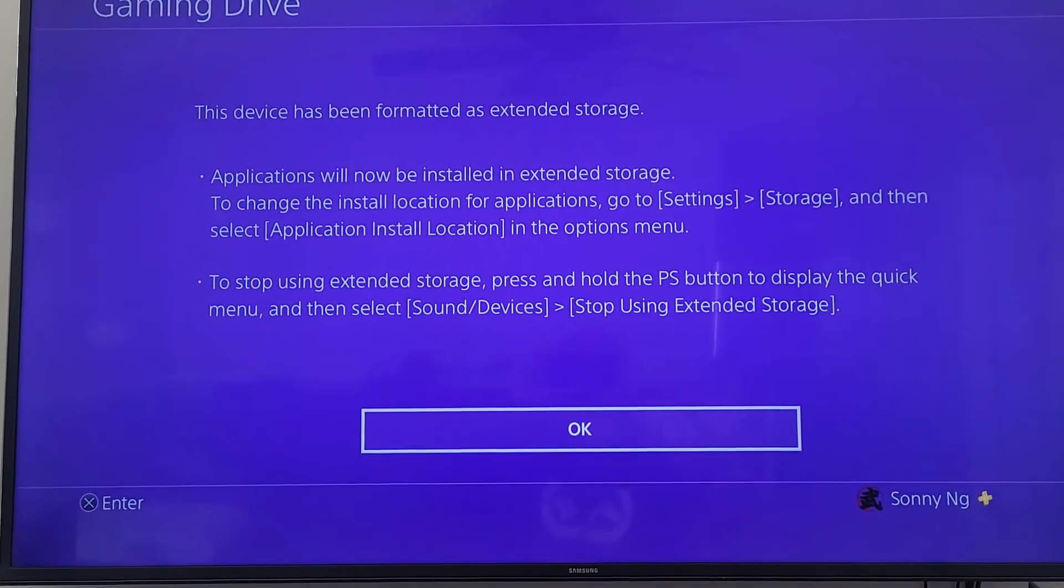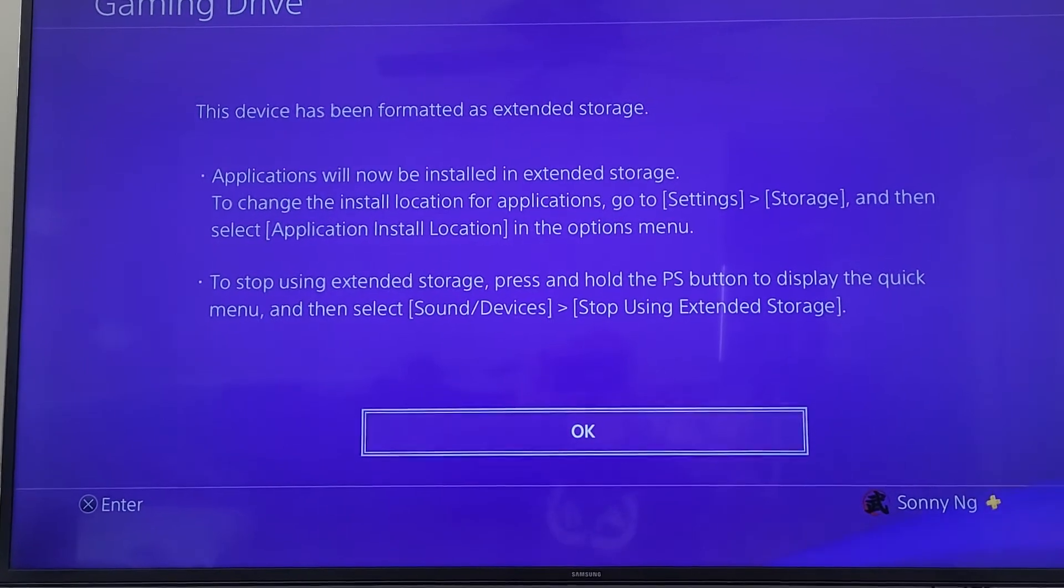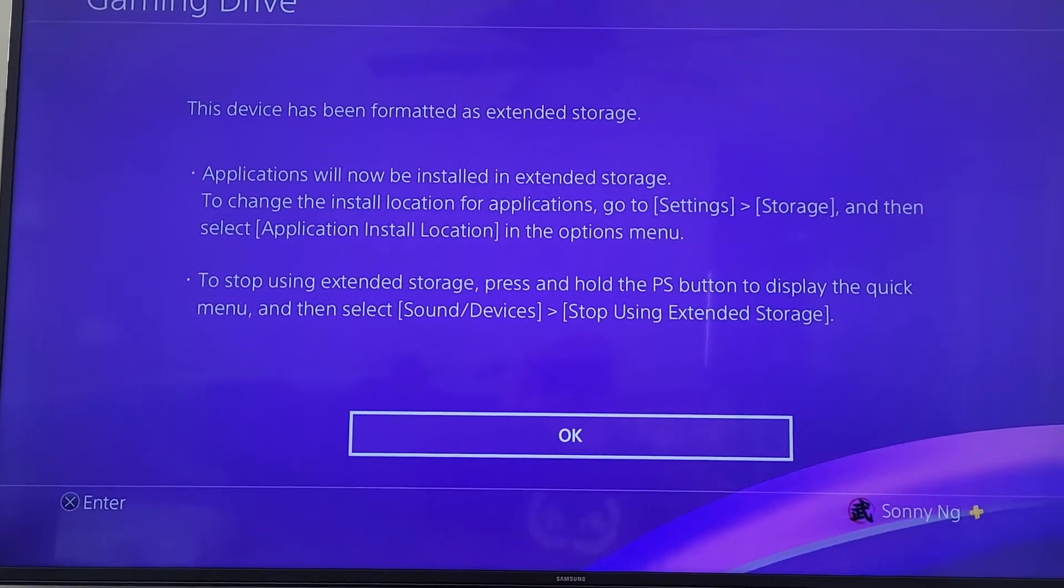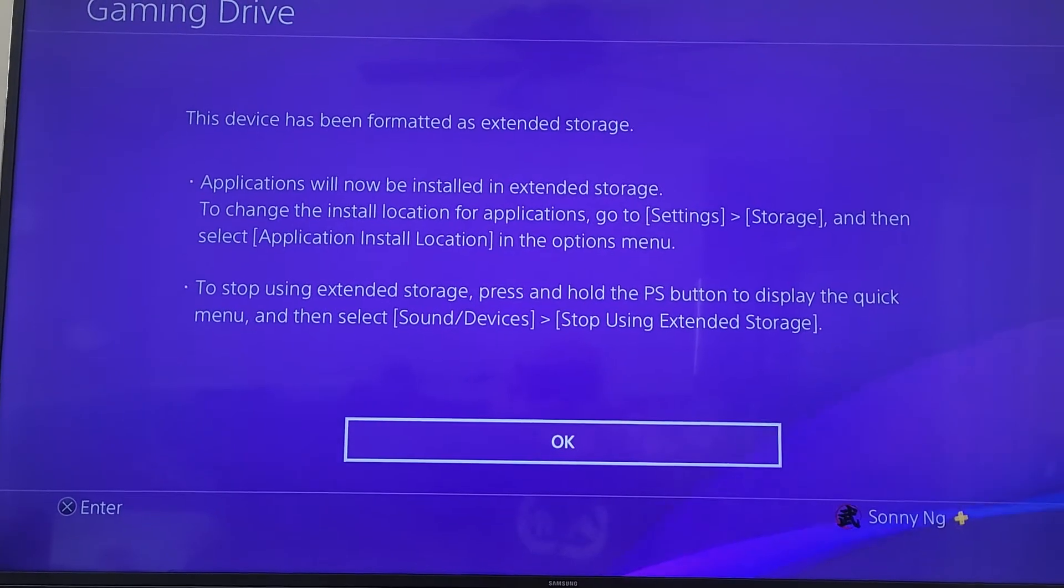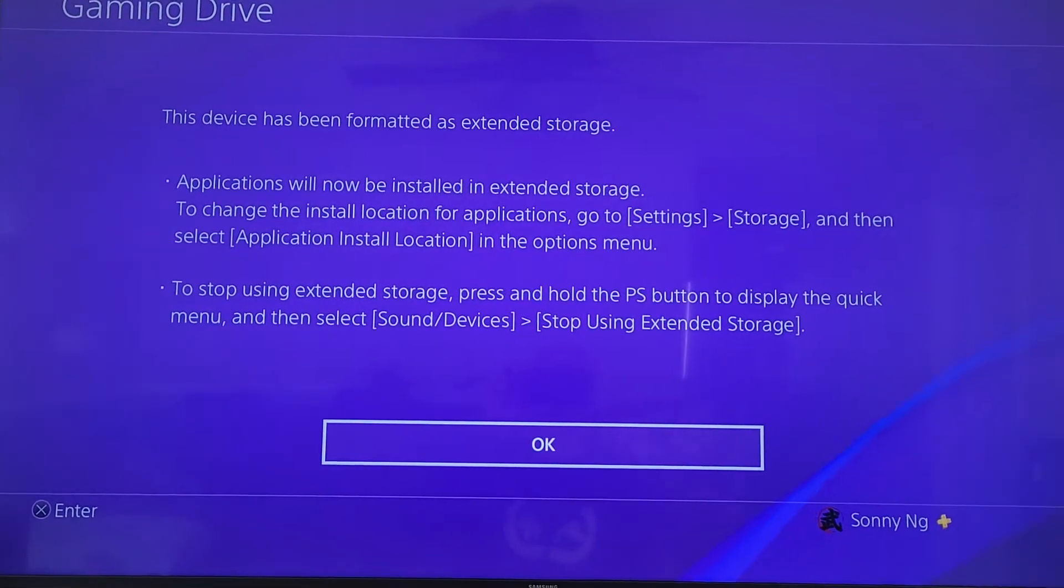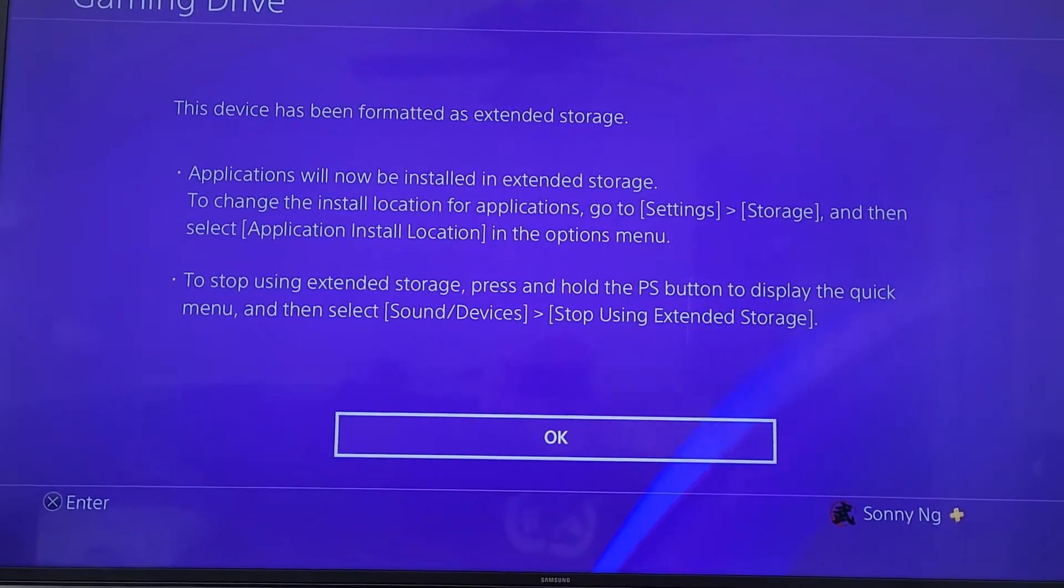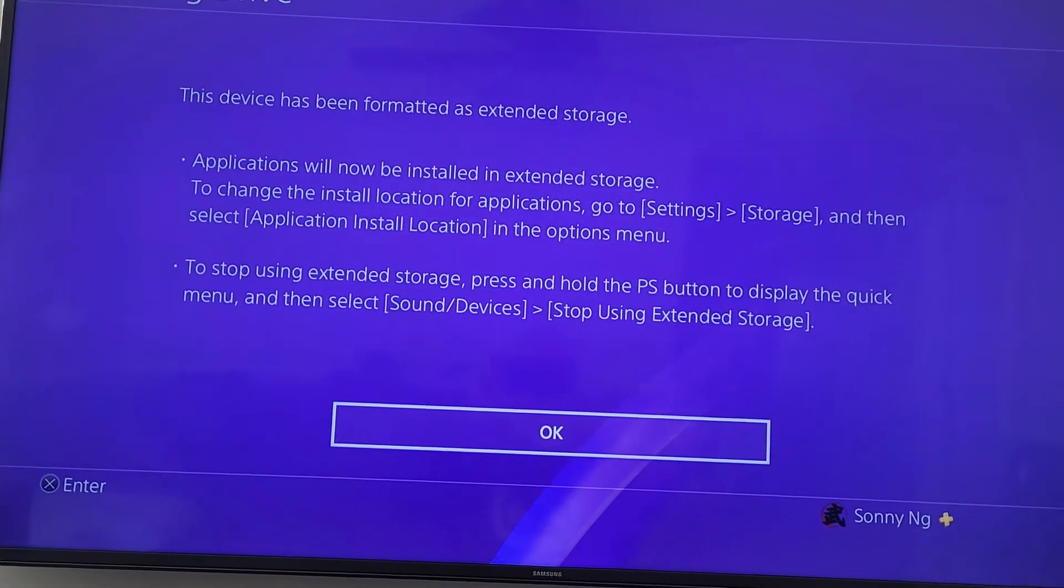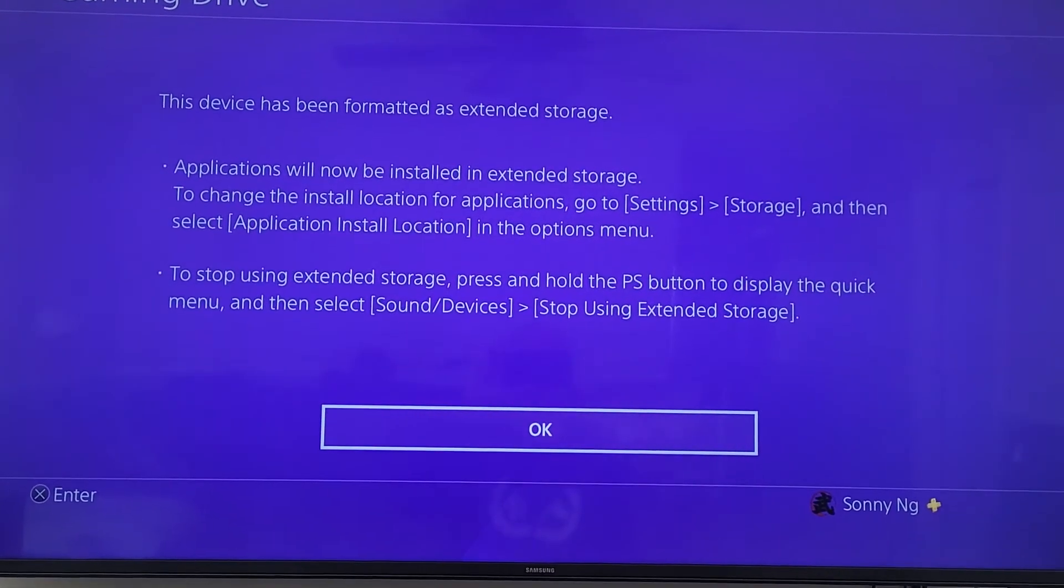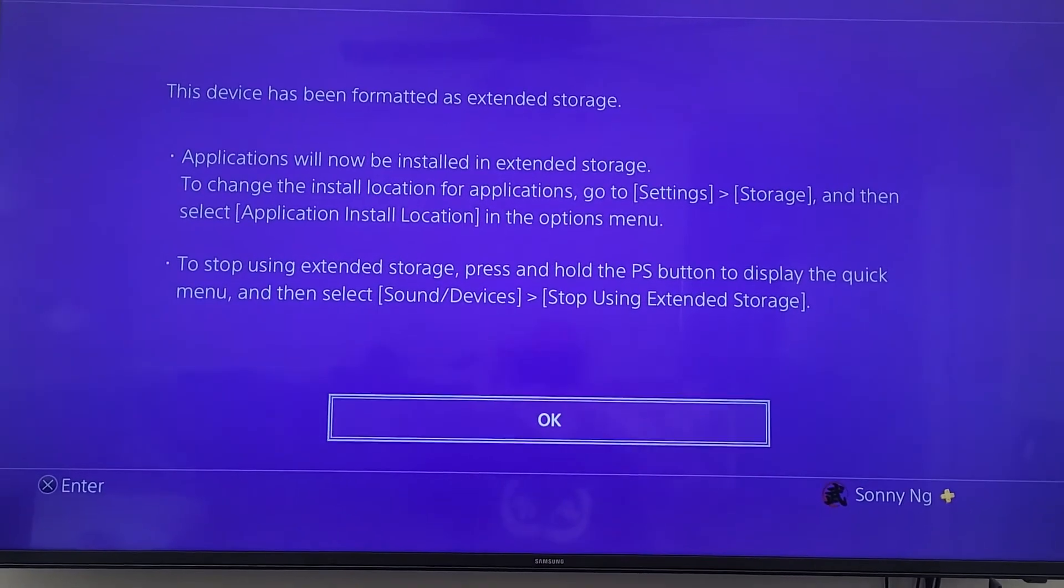Applications will now be installed to extended storage. To stop using extended storage, press and hold the PS button to display the quick menu, and then select sound devices, stop using extended storage. That's a shortcut you can do to disconnect your hard drive from your PS4. So we'll click OK.